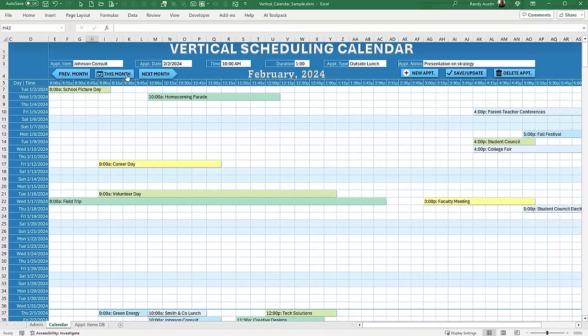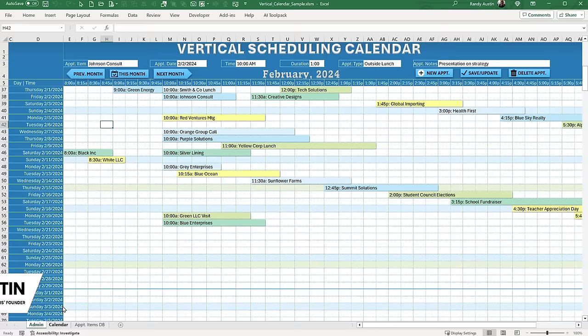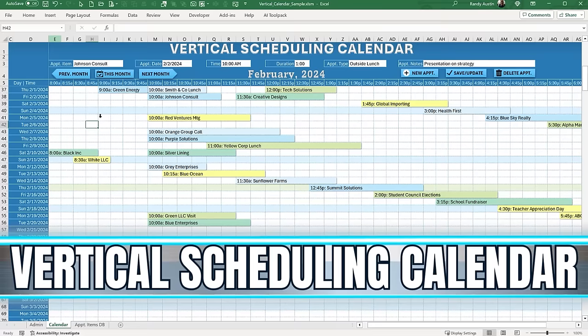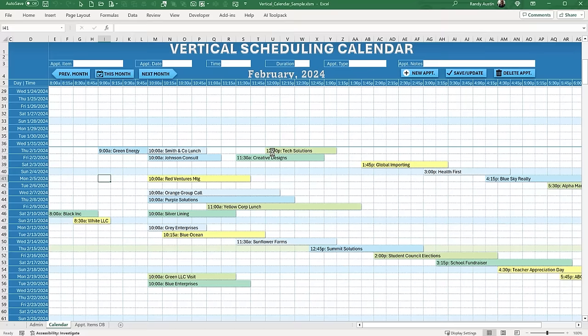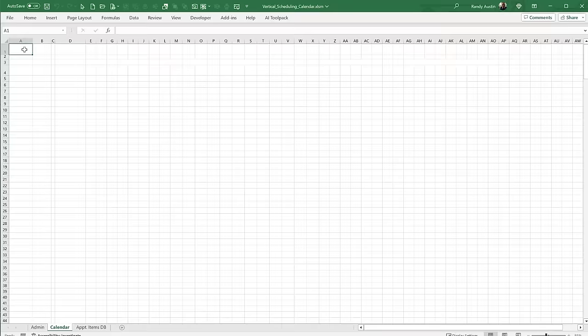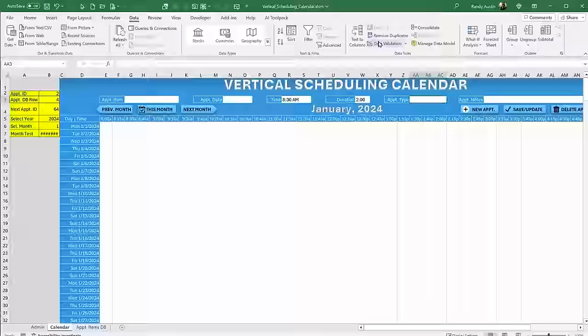Have you ever wanted to create your own vertical scheduling calendar but didn't know where to start? Hi, this is Randy with Excel for Freelancers. This week we're going to create an impressive vertical scheduling calendar — fully customizable, complete with holidays, scheduling start time, duration, days off, appointment types that are color coded, and a whole lot more. We're going to do it all from scratch.